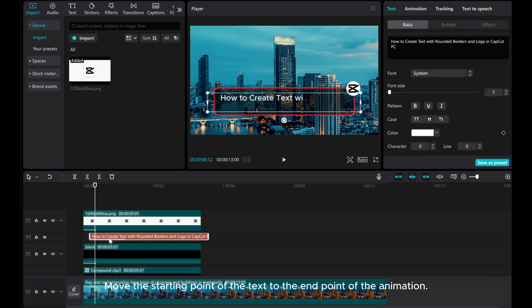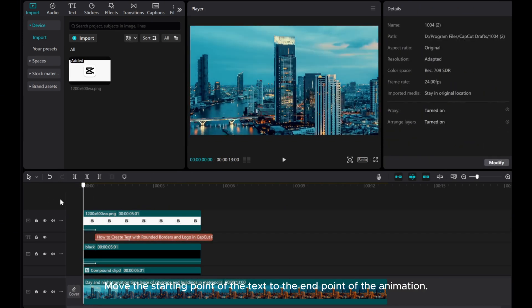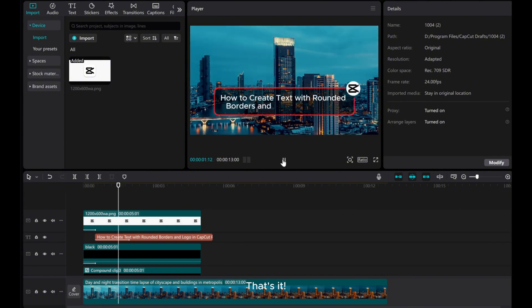Move the starting point of the text to the end point of the animation. That's it!